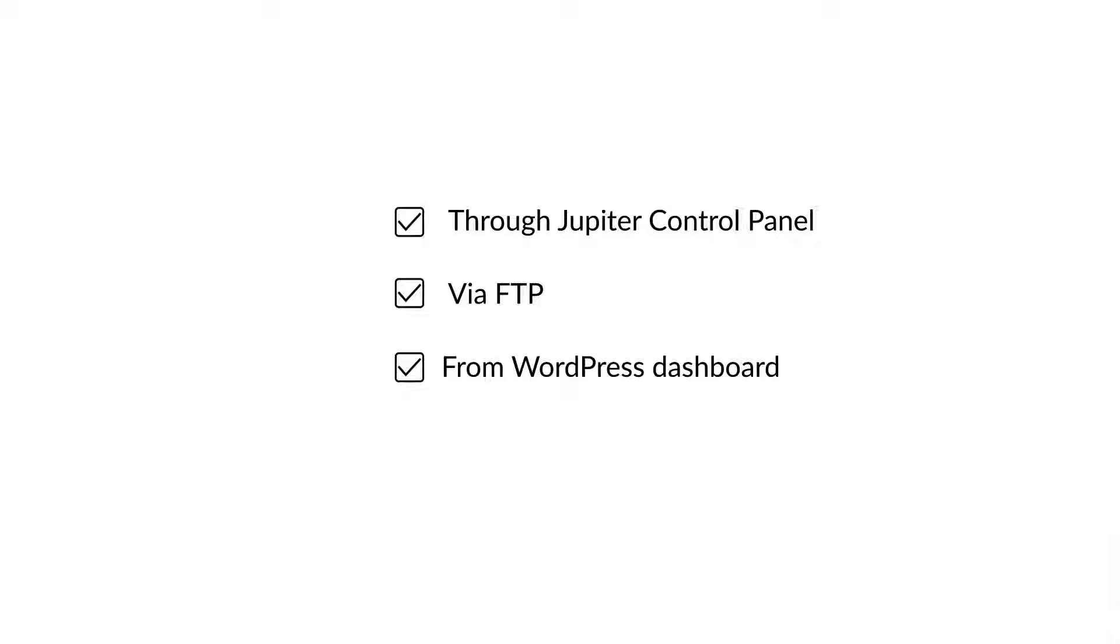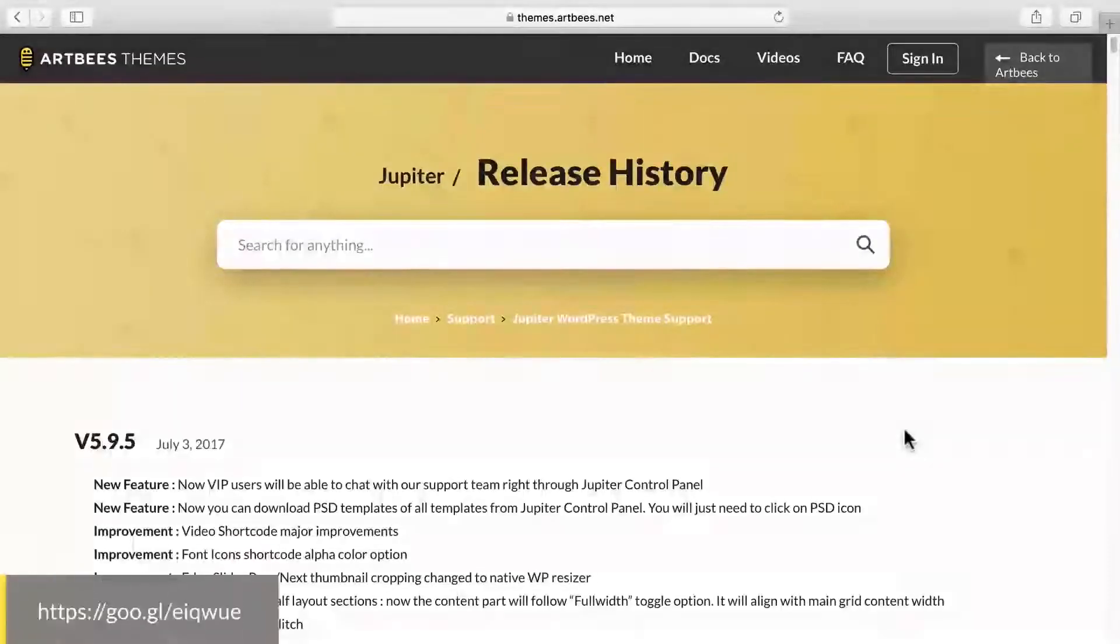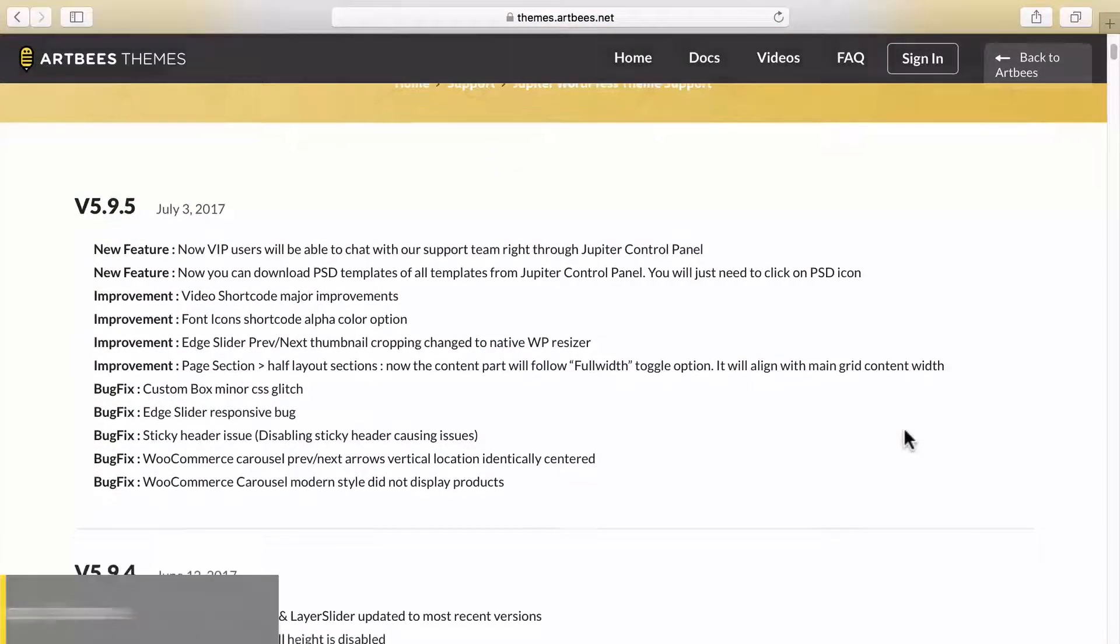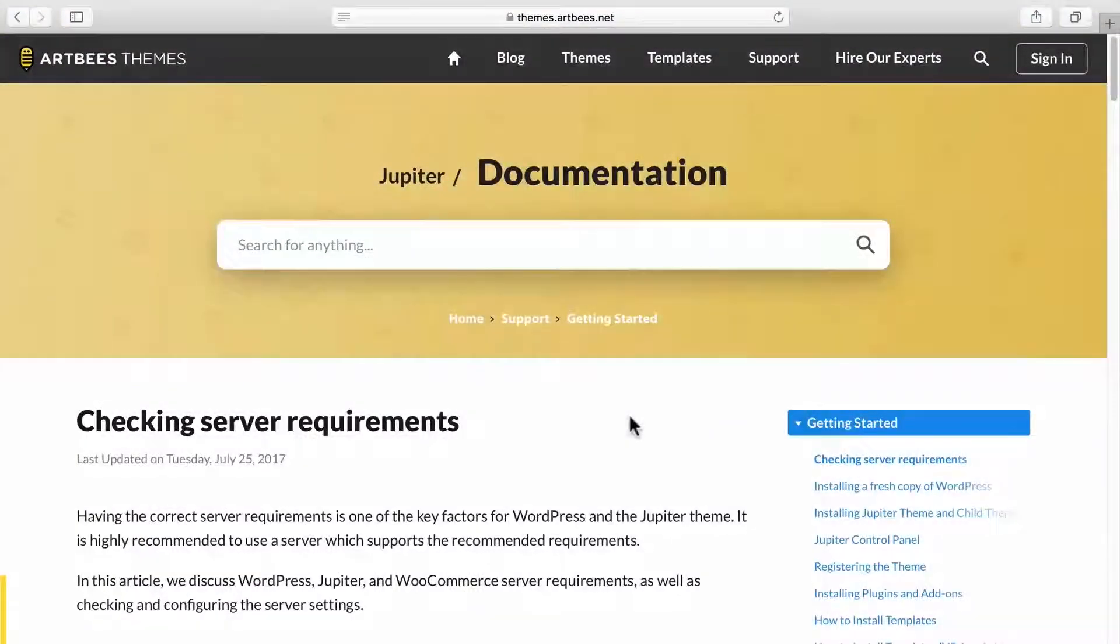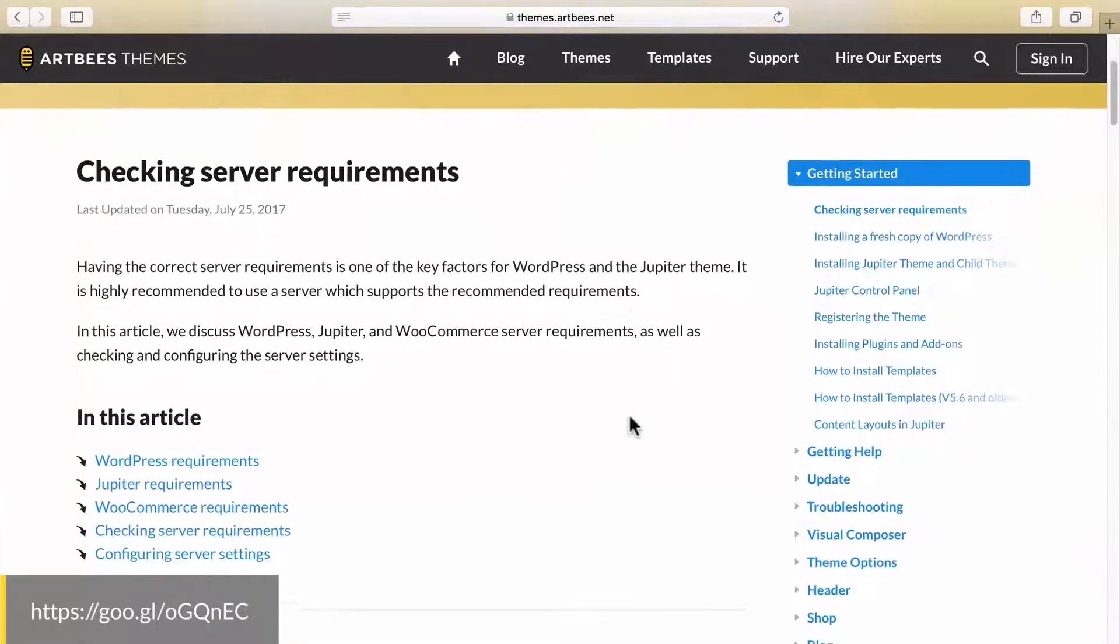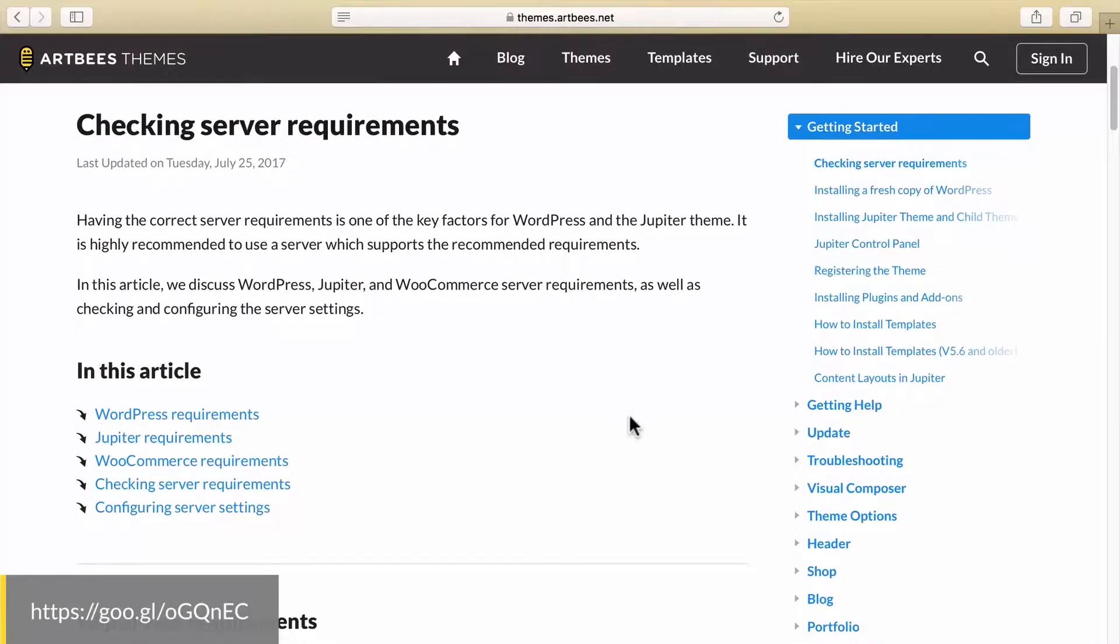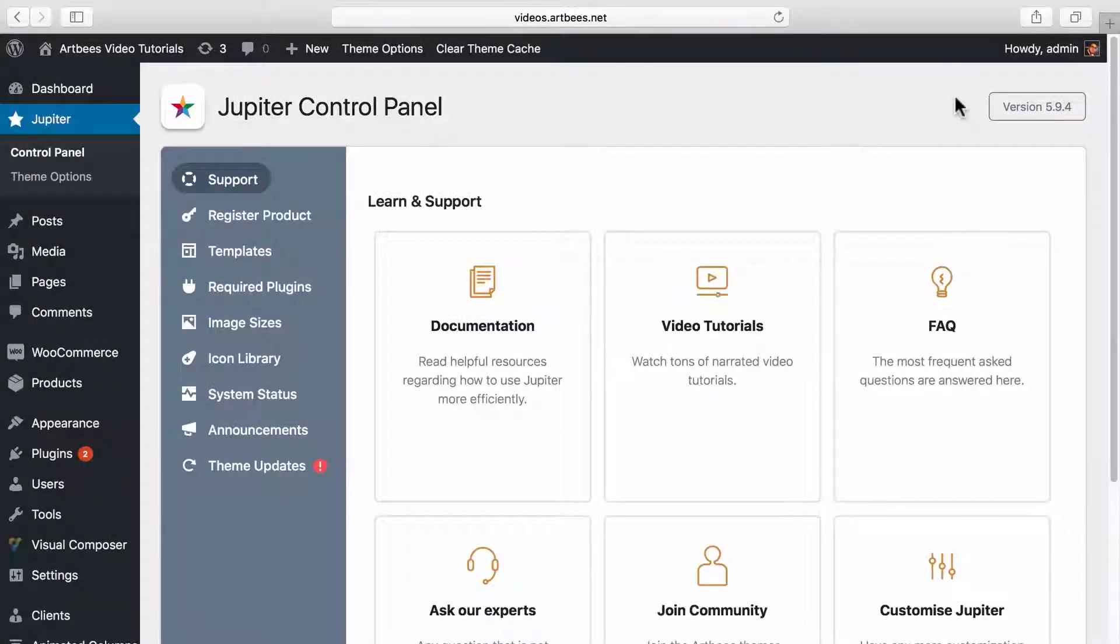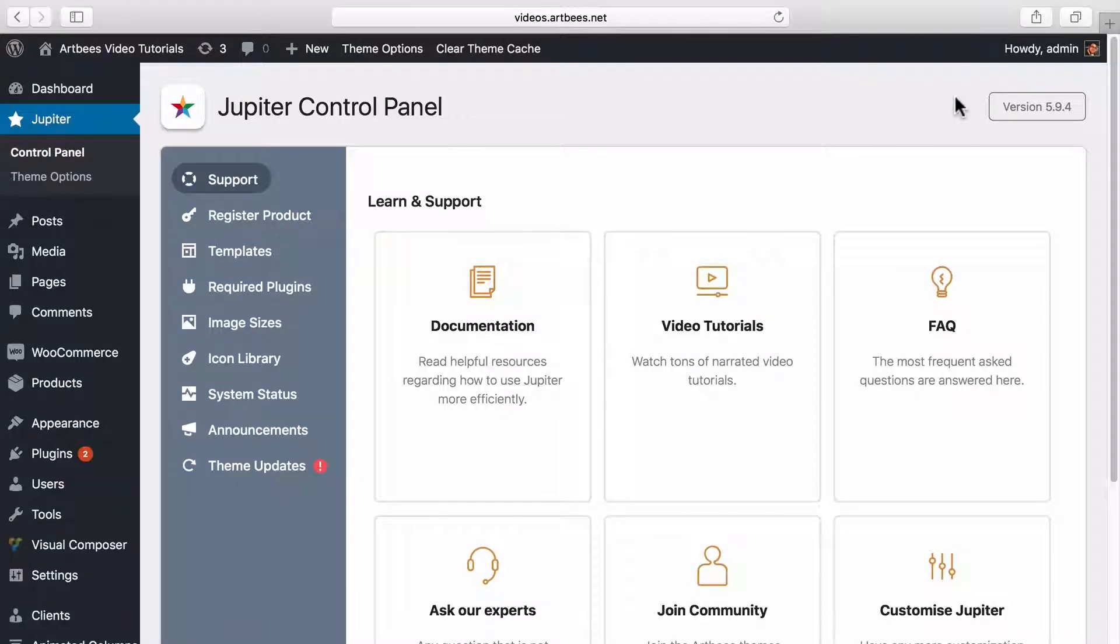Before you proceed with the update, it's better to check the release notes page and make sure that your server meets Jupiter's technical requirements. Also, deactivating your caching plugins temporarily and backing up your website in case anything goes wrong is recommended.